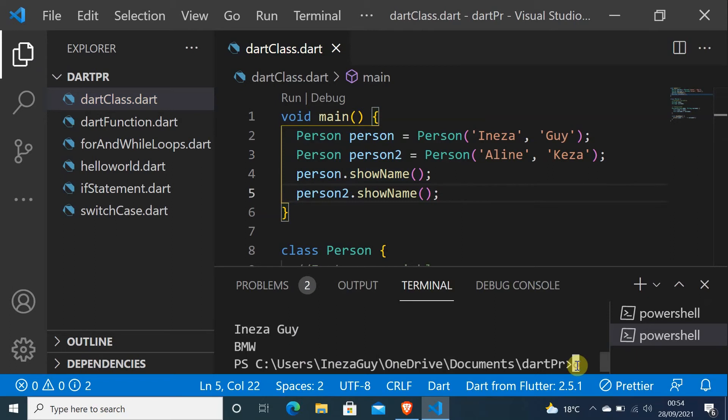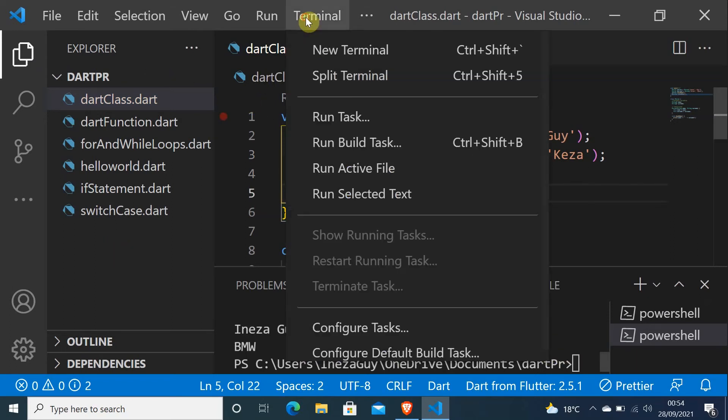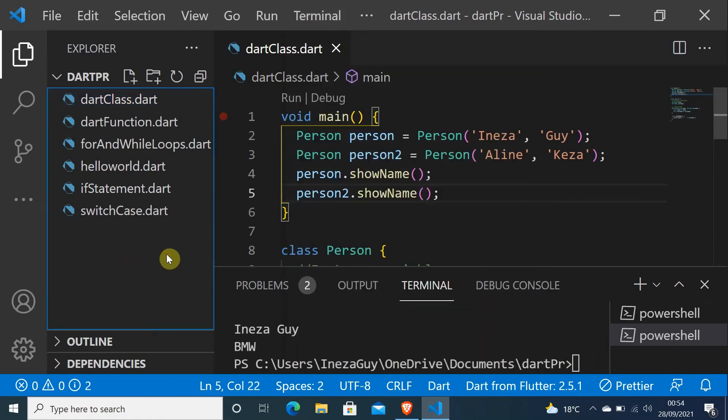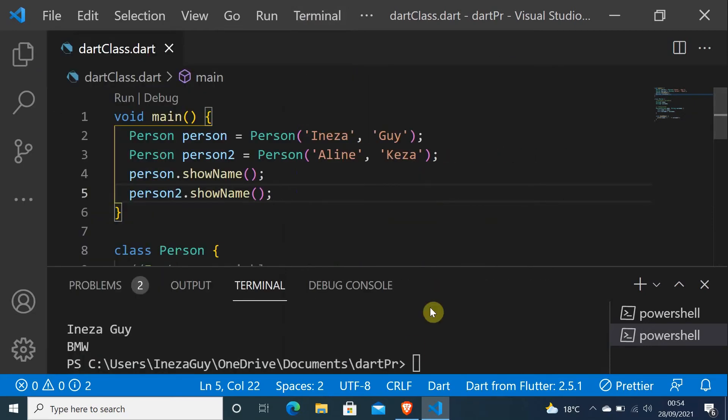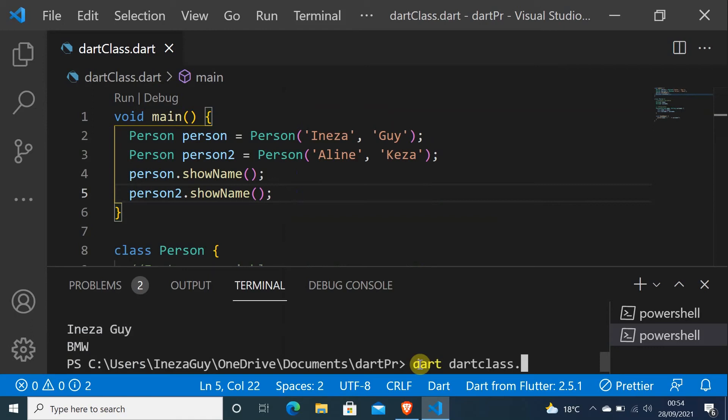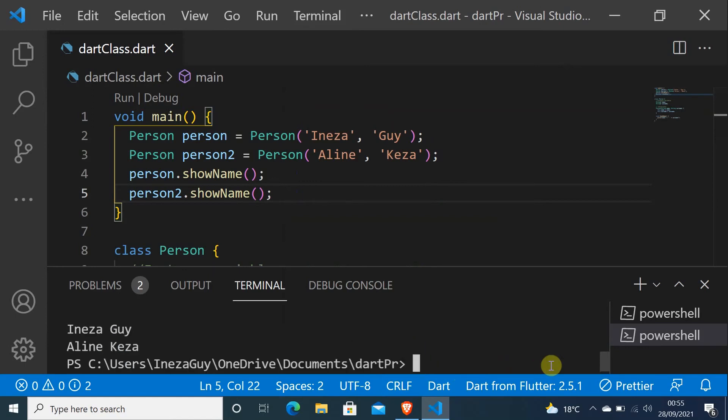Let me save this and go here in the terminal. Just click terminal, new terminal. Let me hide this with Ctrl+B. Now I'll do dart dartClass. You have to put the file name dot dart to run it, then press Enter. As you can see, it is Ineza Guy, Aline Keza.